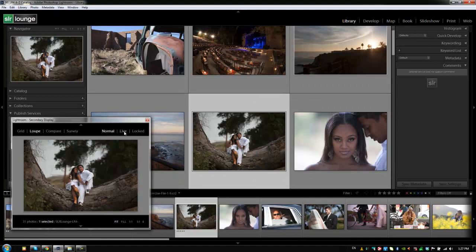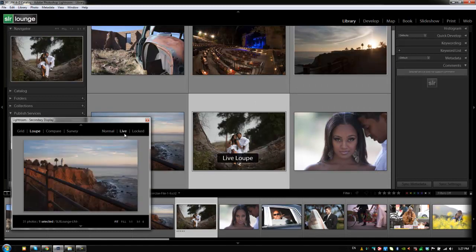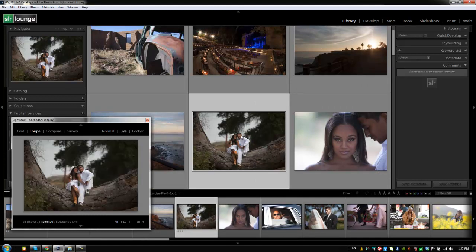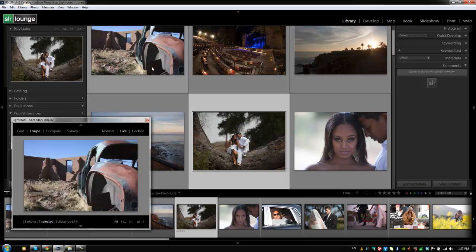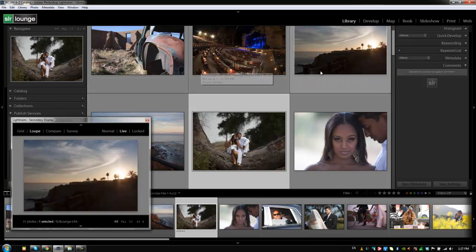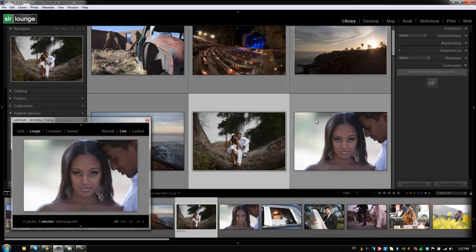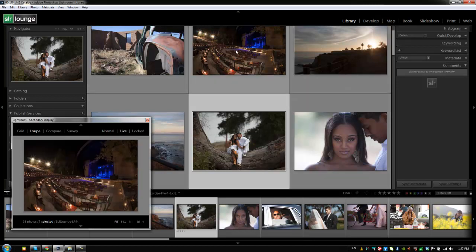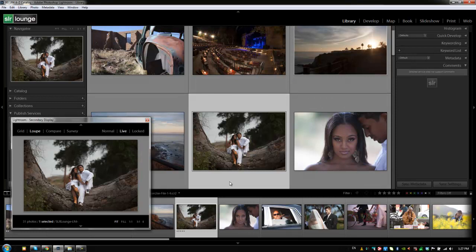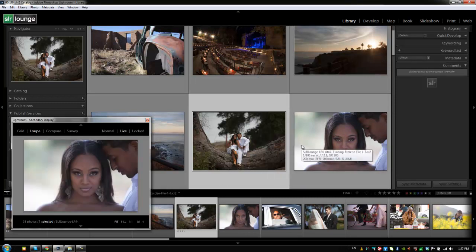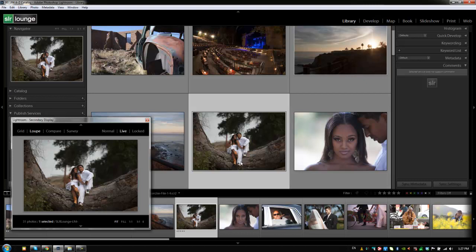Now if we switch it to live view, and you can do that by hitting shift Z, it's going to switch to live loop. And what that does is it allows you to see whatever your mouse is over at the time. So it's kind of a quicker way of just browsing through images because you don't have to use the left and right arrows to navigate or click on an image to navigate. You just mouse over and you can see a preview of that image.